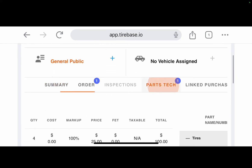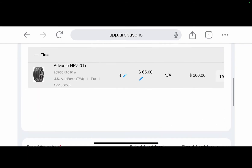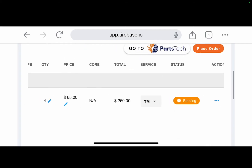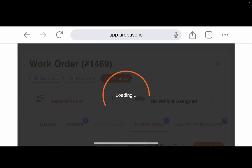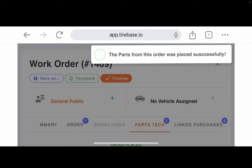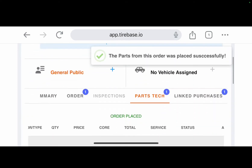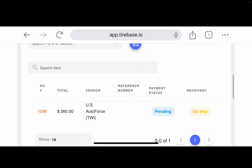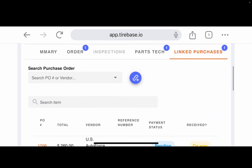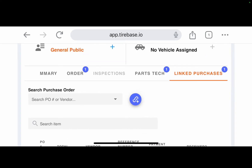Now I'm going back into the Parts Tech tab to place the order. I click 'Place Order' and confirm — this immediately orders the tires from US Auto Force through your Tire Hub account. It automatically creates a purchase order so I can keep track of purchases, reconcile what's pending, what's on the way to my warehouse or location or customer.